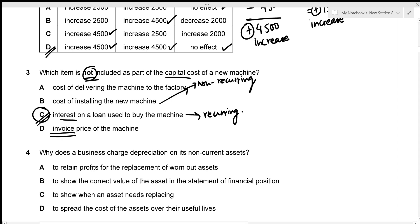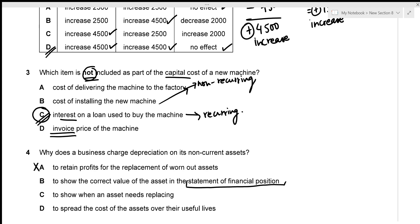Why does a business charge depreciation on non-current assets? Option A — to retain profits for replacement — is incorrect. Option B — to show the correct value in the statement of financial position — is incomplete because depreciation is also included as an expense in the income statement. Option C — to show when an asset needs replacing — is incorrect. Option D — to spread the cost of the asset over its useful life — is the correct reason, so option D is correct.